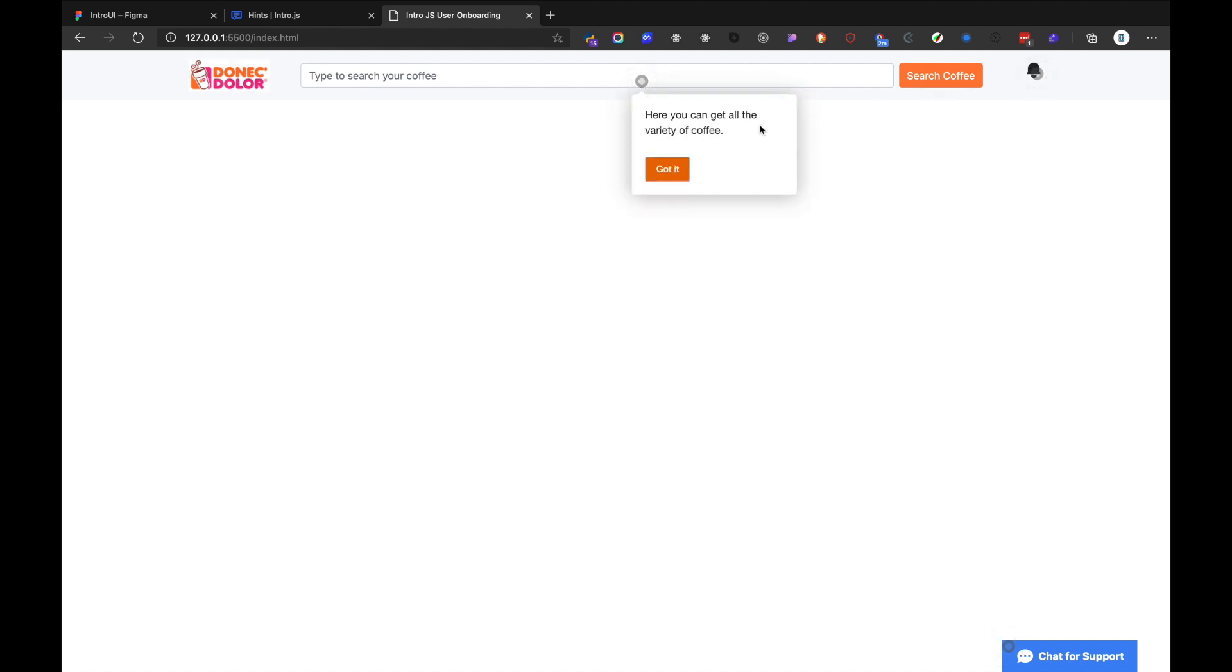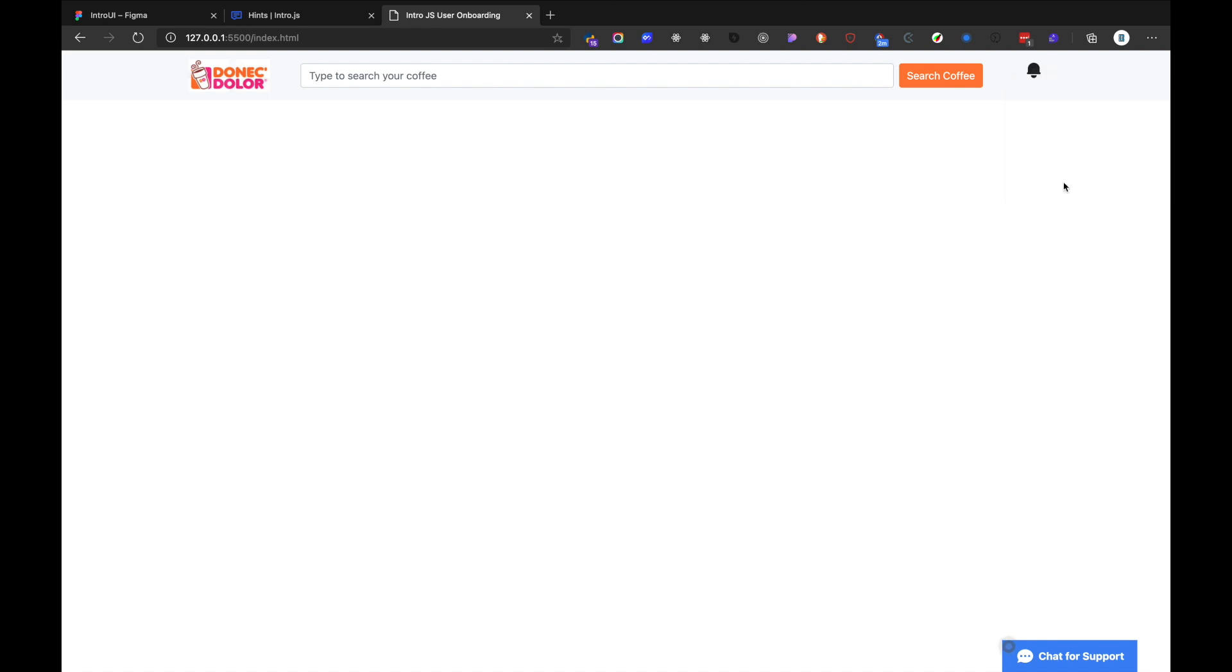And then here you can find your notification in the net bar right here. Got it. And then here you can reach out for support in the chat area. Got it. All right. So basically this is it, how you can create a dead simple user onboarding with intro.js.